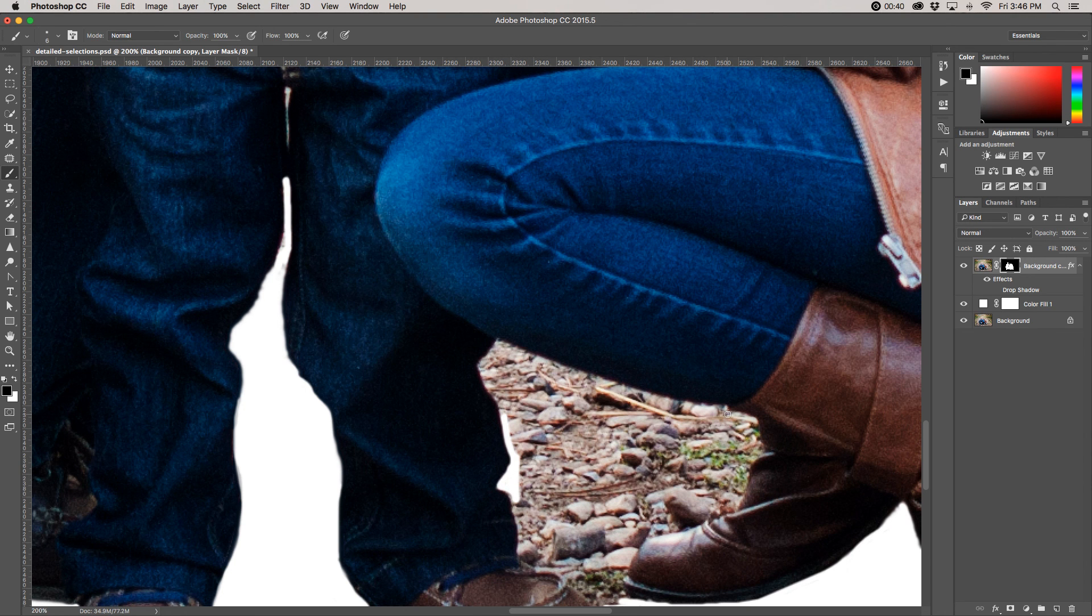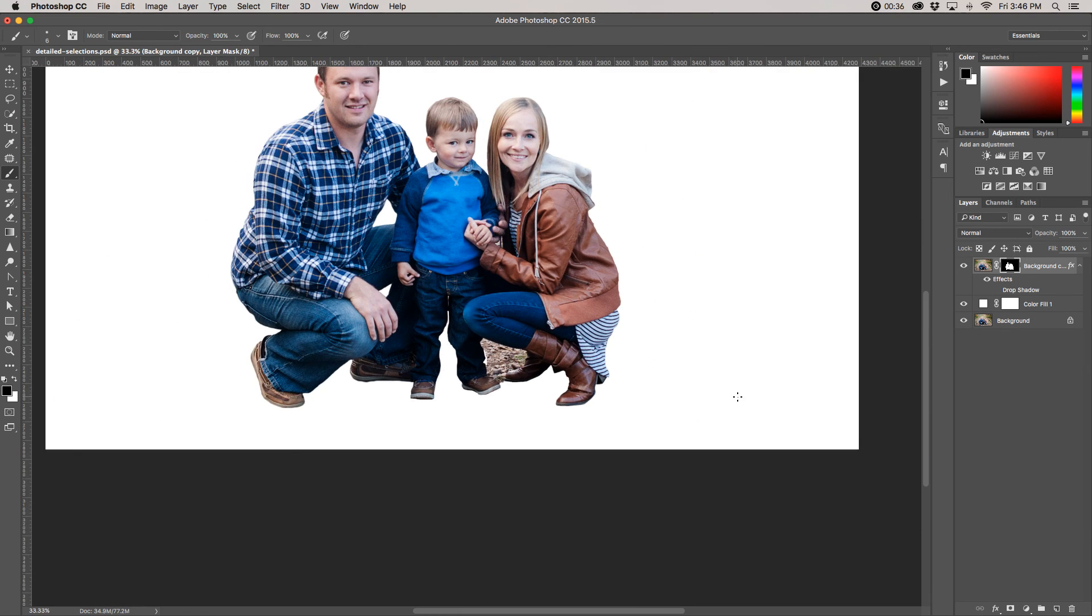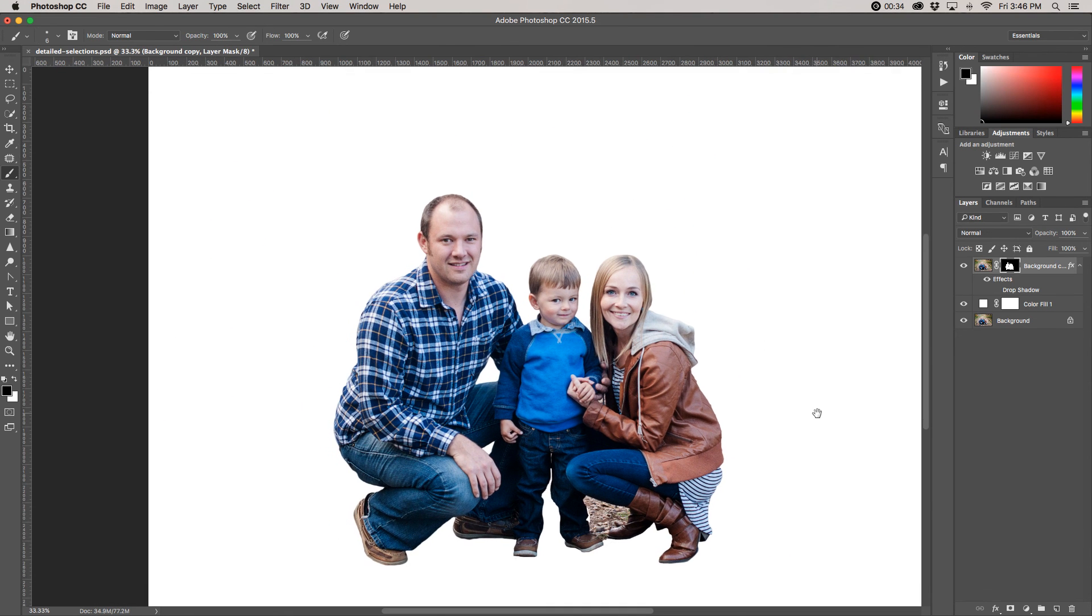So that's all for you. Let me know if you have questions. Good luck. It is a powerful tool and it's a lot of fun. So enjoy your time in Photoshop making selections.